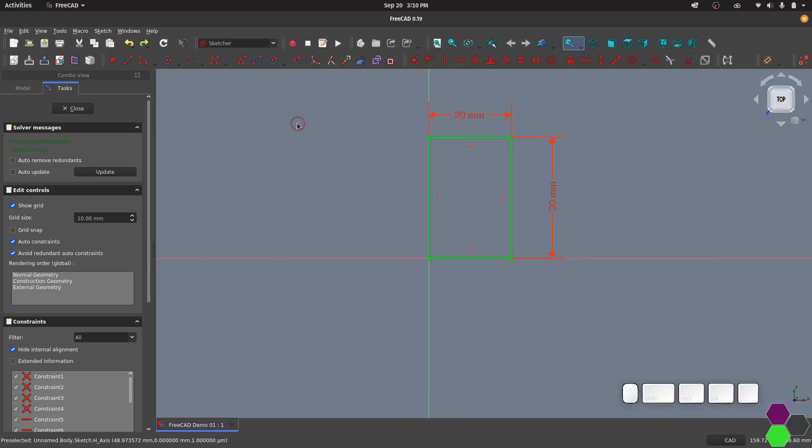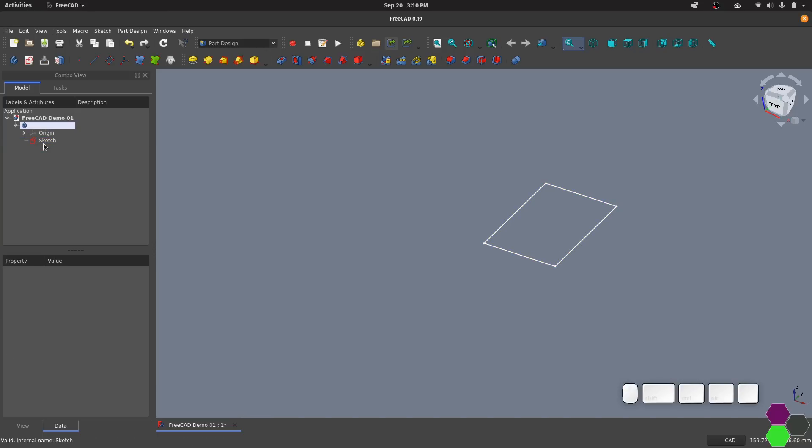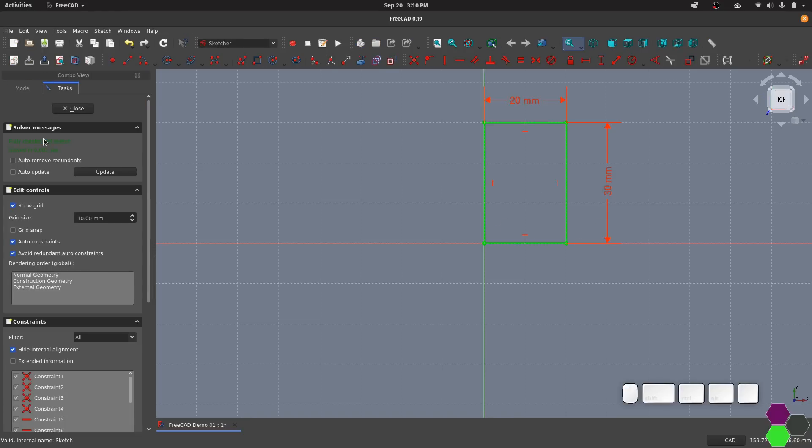When we're done drawing the sketch you can just click the close button in the task menu and we can see that that sketch is now visible in the tree. We can edit that sketch at any time again by double clicking on it. Any changes that we make will update through the rest of the model.